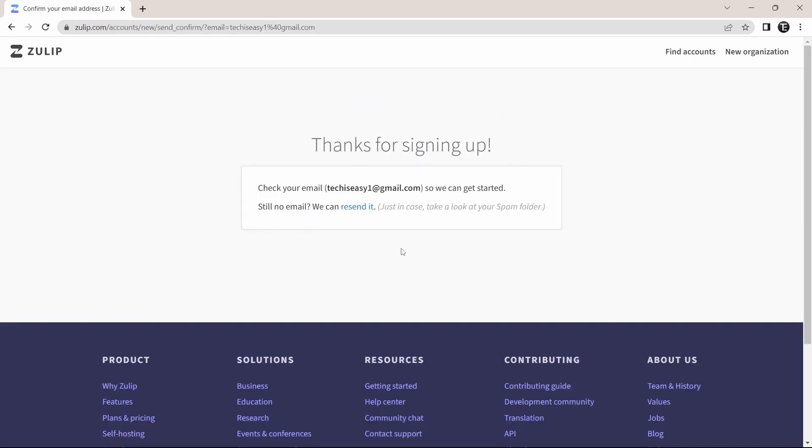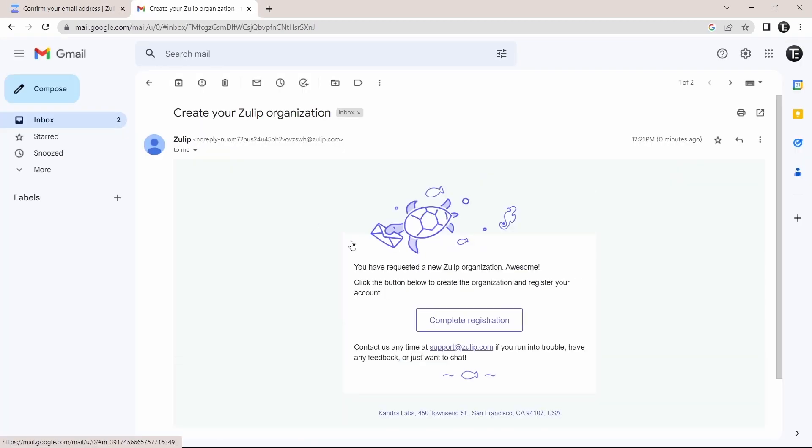After that, they'll send you a mail which you'll just have to approve. As you can see, I've received the mail from Zulip. And to complete registration, just click on this.